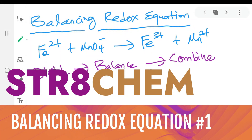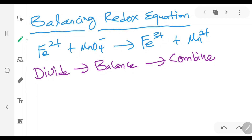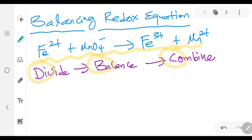Hello, today I'm going to show you how to balance a redox equation. To balance a redox equation, for example like the one you are seeing on the screen right here, we can use a technique called 'Divide, Balance, and Combine' or the DBC technique. This is a step-by-step technique. Usually students are afraid because they think it's very difficult, but this technique should help you understand how to balance it in a very easy way.